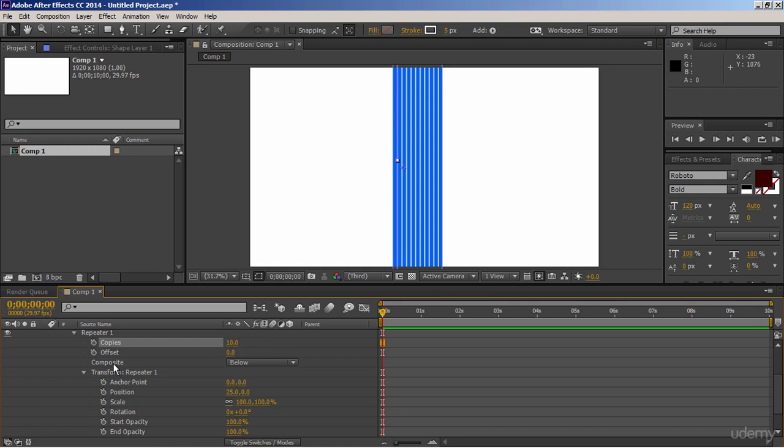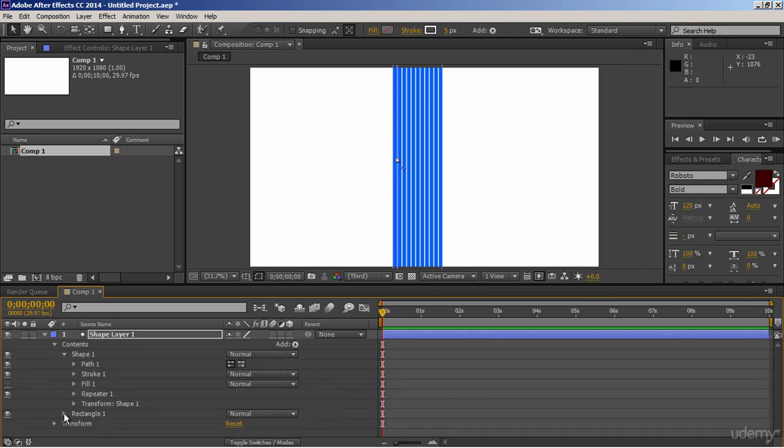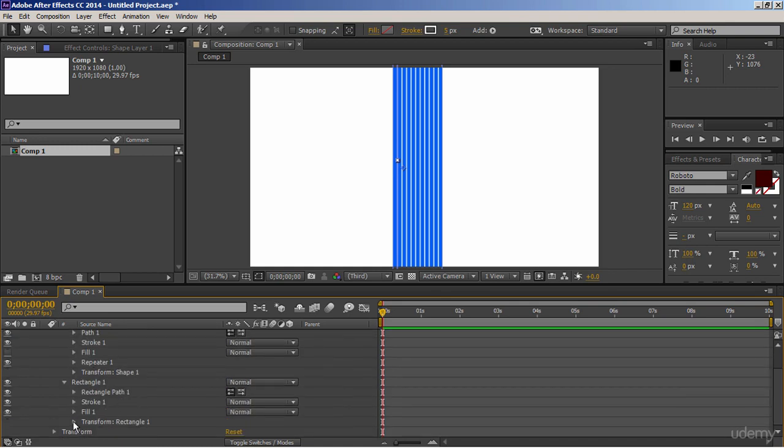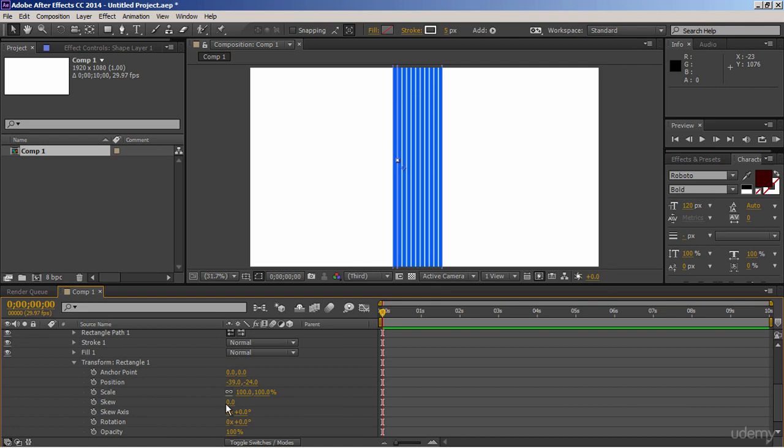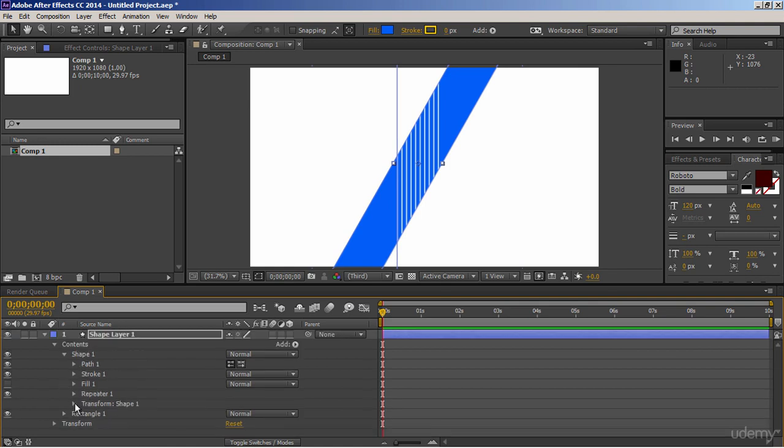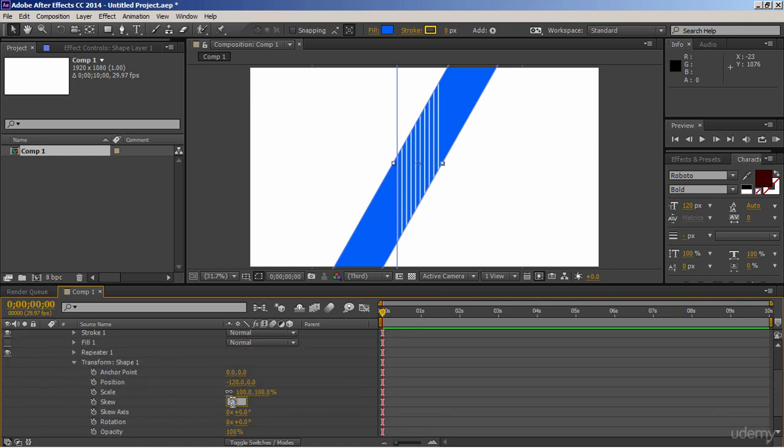Alright, collapse it. Expand shape properties of this rectangle, and let's rotate it to 30 degrees. Now we have to rotate lines also. So use its transformation properties, and rotate it to 30 degrees.